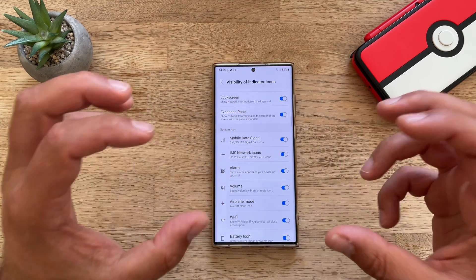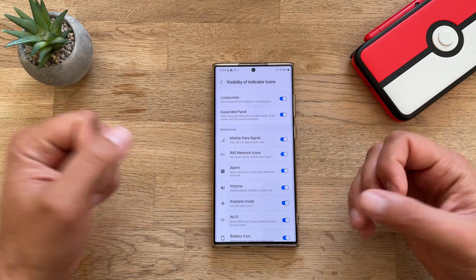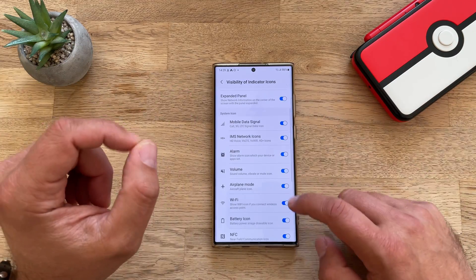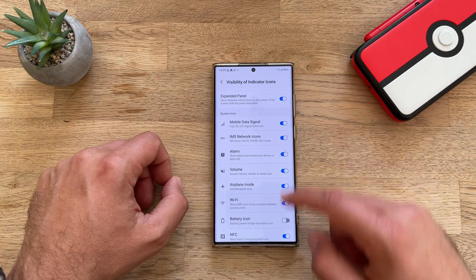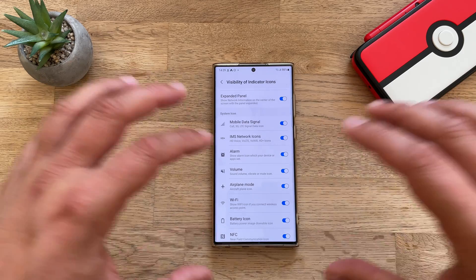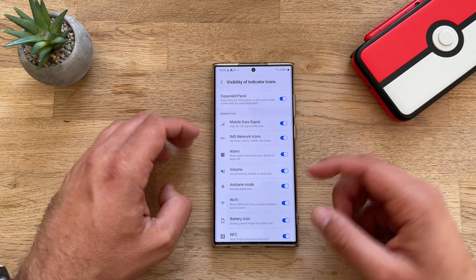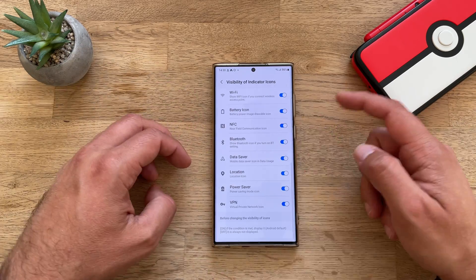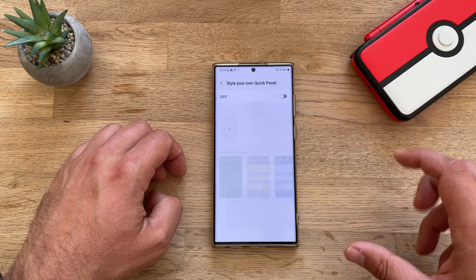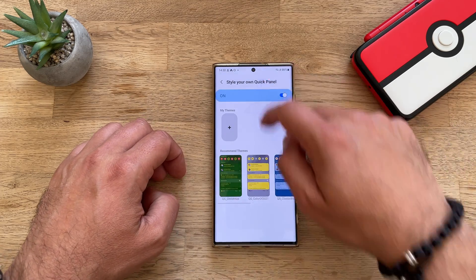Things like this seem tiny, but it is a big deal — removing the battery icon for instance — because you're not able to do this in most other Android implementations. It's just a huge list. You can also style your own quick panel.